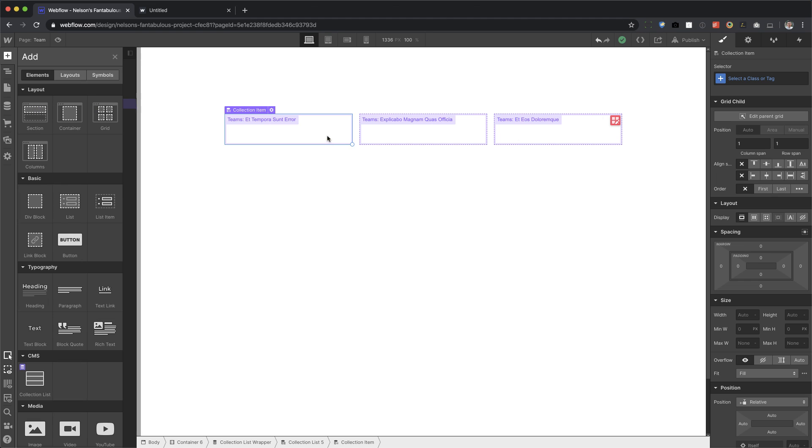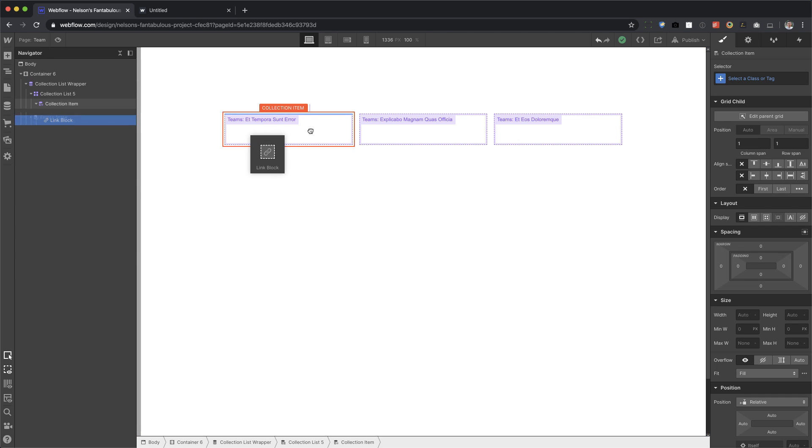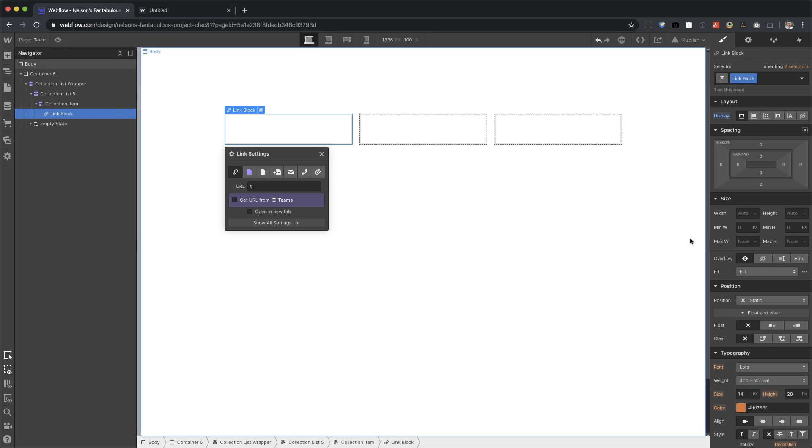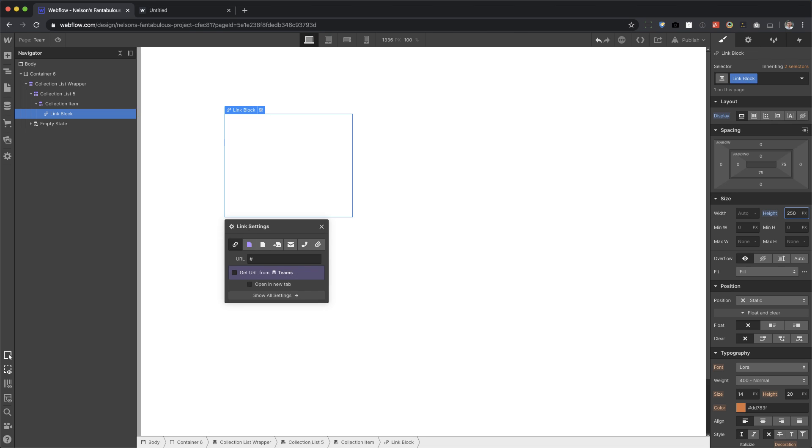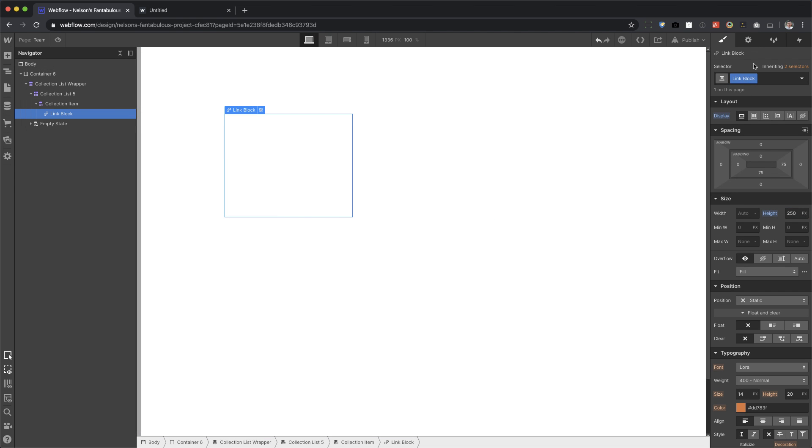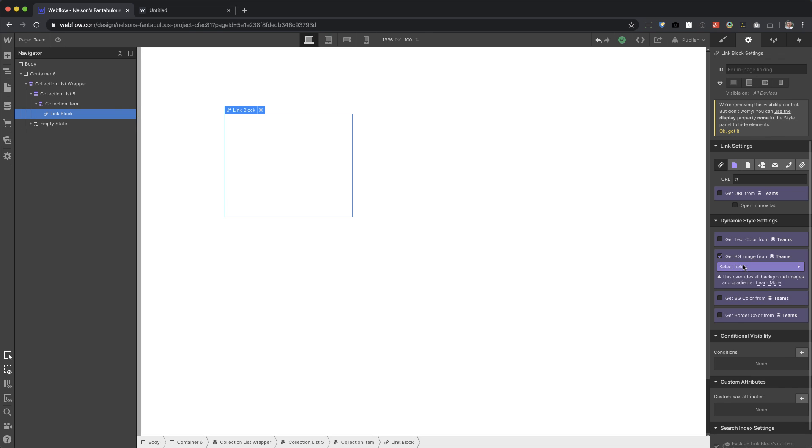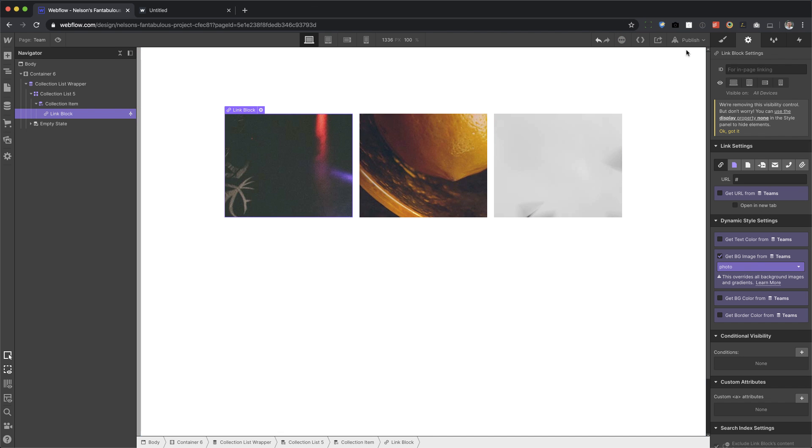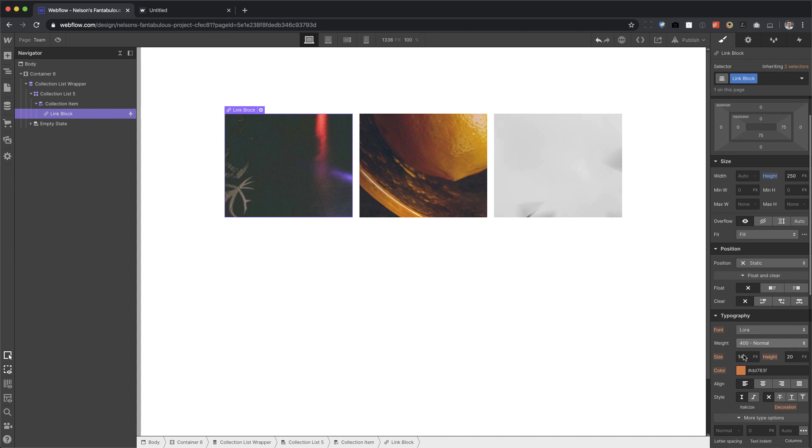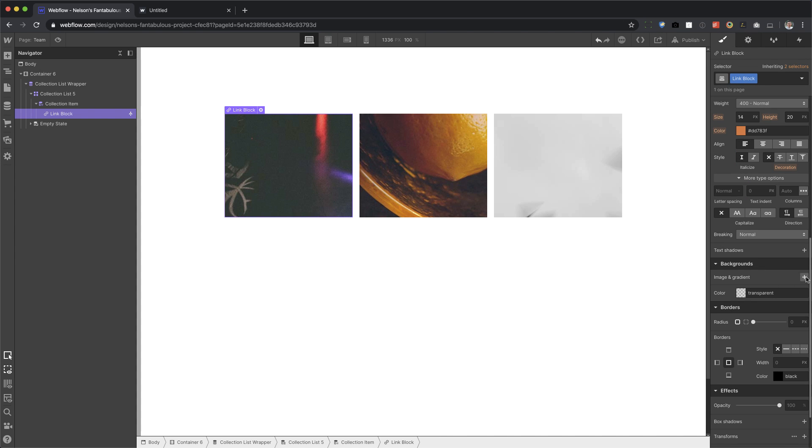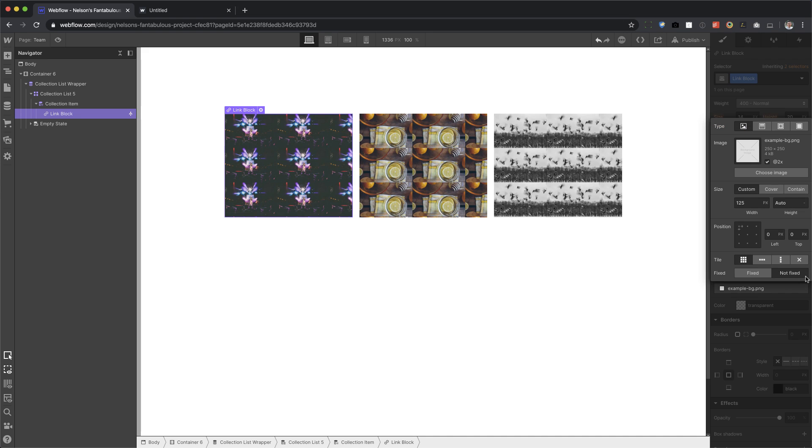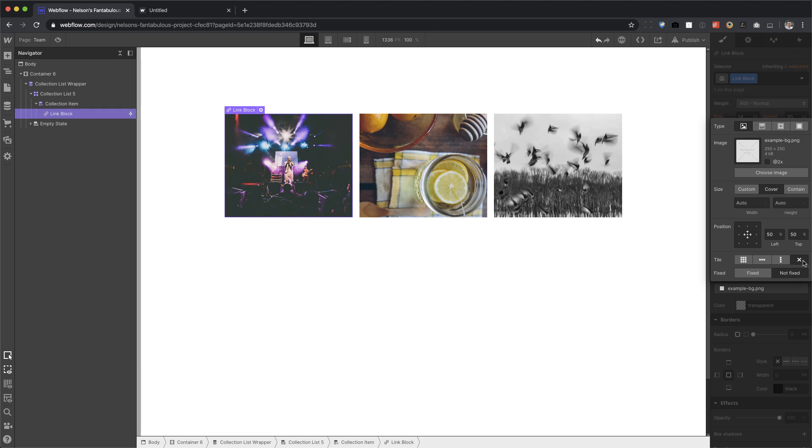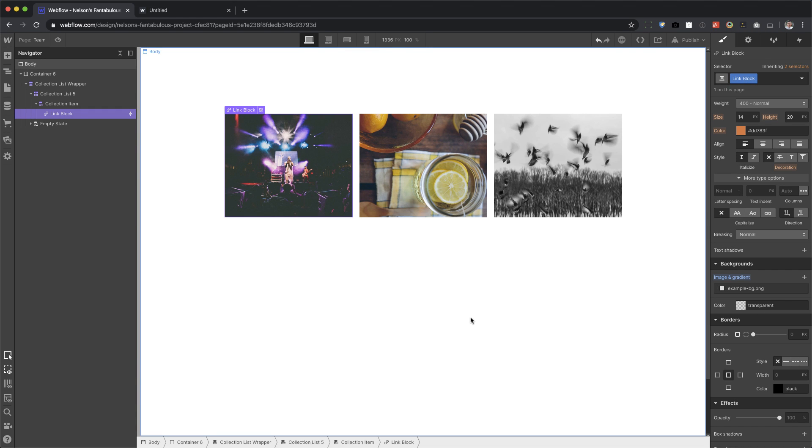All right. Now let's go ahead and drag in a link block and this link block we're going to set that to block. So it takes up the whole width and let's give this a height of say 250. Yeah. 250 is good. All right. Now inside of there, let's go ahead and put the background image from teams. So I went to element settings, background image and teams, and then photo. Right. And there we go. I'm going to go back to the styles panel. So we're going to make sure that I set this background to be cover center, no repeat. Cool. So that's the thumbnail.